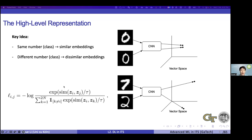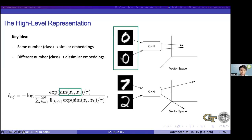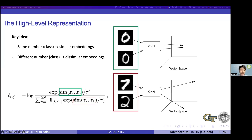How can we achieve that mathematically? We can write it this way: z is the embedding we get after the convolutional network. If two samples are from the same class, we want to maximize their similarity and minimize the loss. If they are different, we minimize their similarity. This is how we formulate it mathematically.